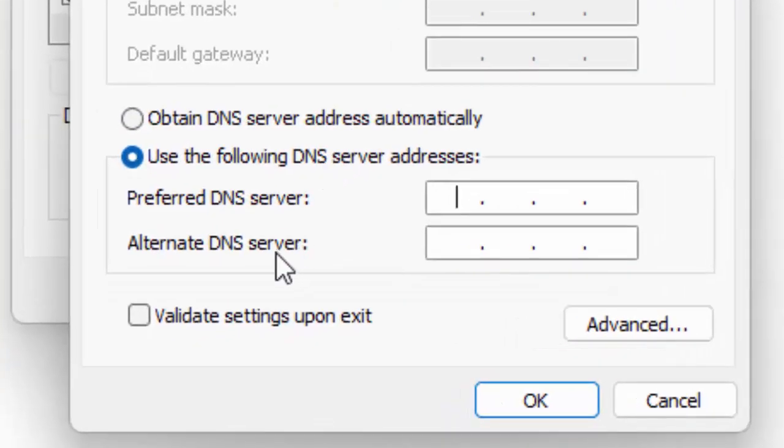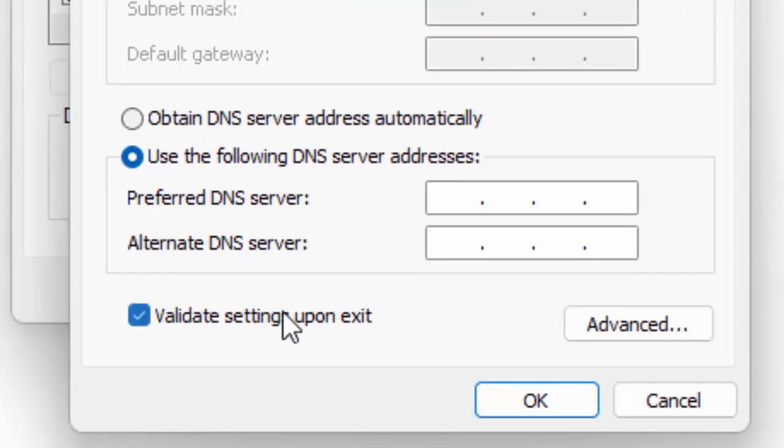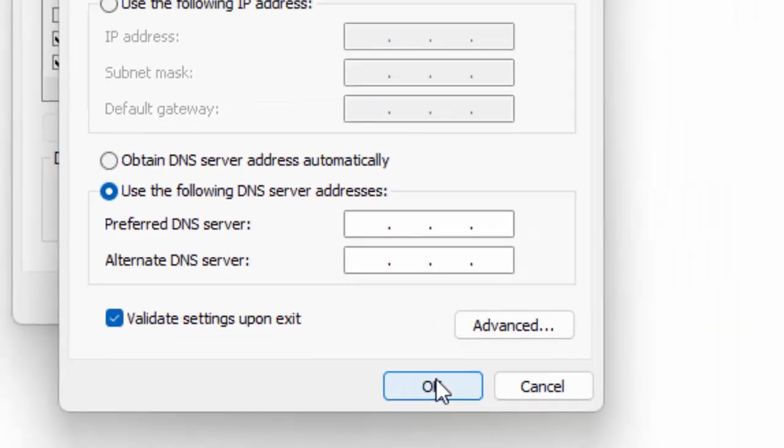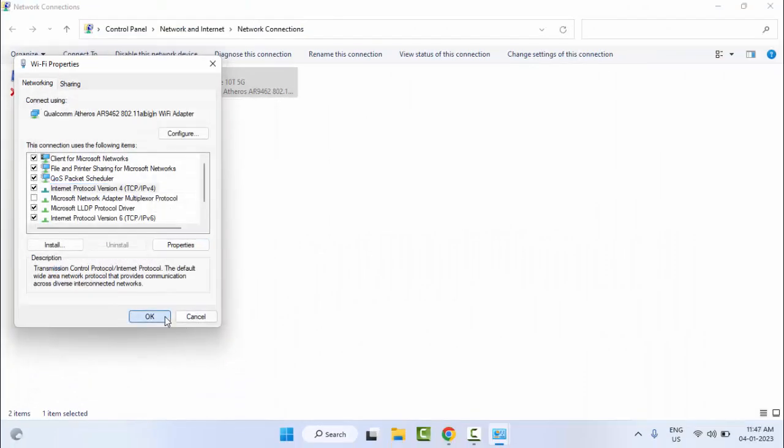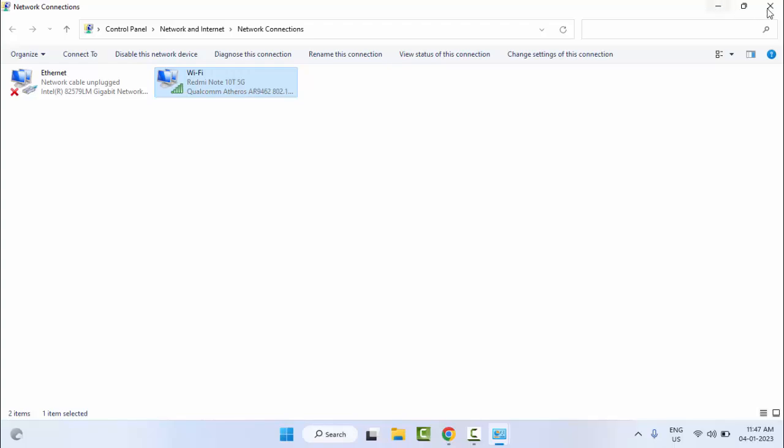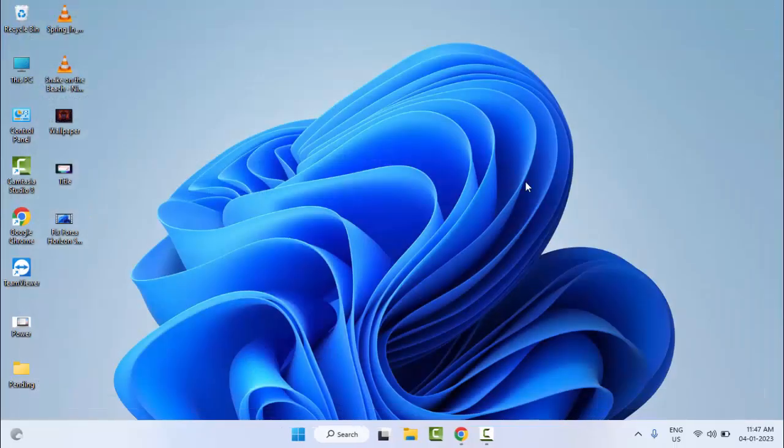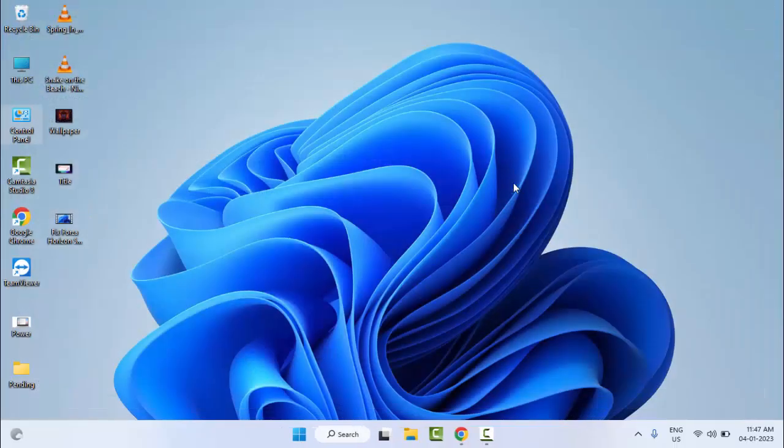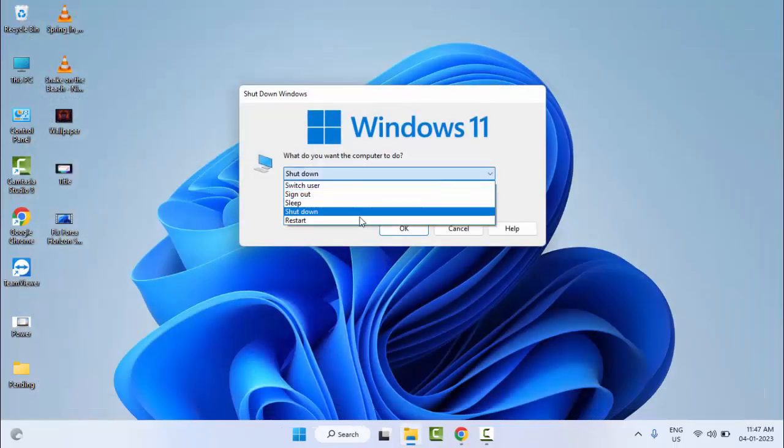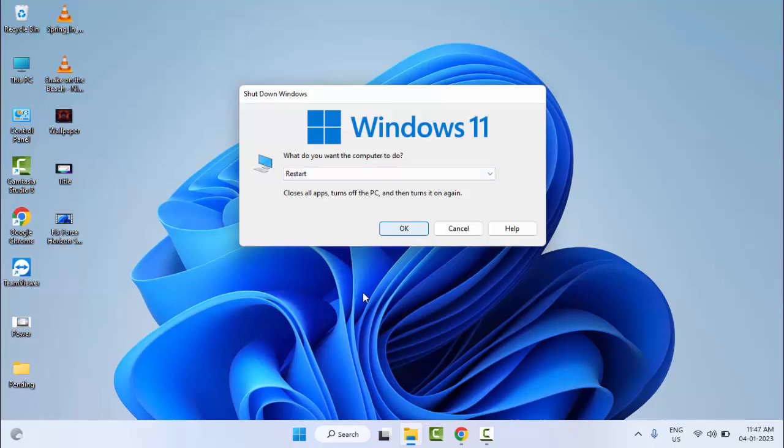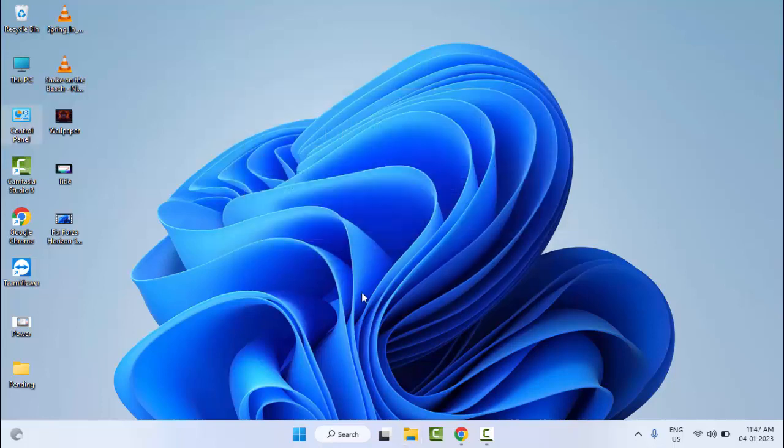Now select 'Validate settings upon exit,' then click OK. Close the window and restart your computer. Hopefully this will fix your problem. Thanks for watching this video. Please like, share, and subscribe.